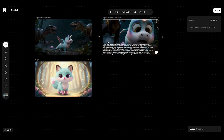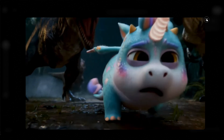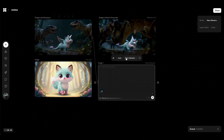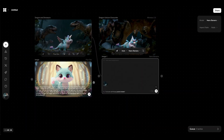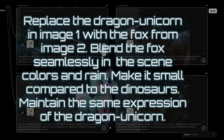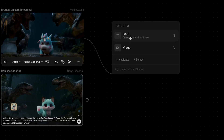Import the three assets into Flora. We'll be replacing our cute dragon unicorn with the fox. Use the following prompt to guide the generation. This is the image I liked best after several runs with C-Dream.